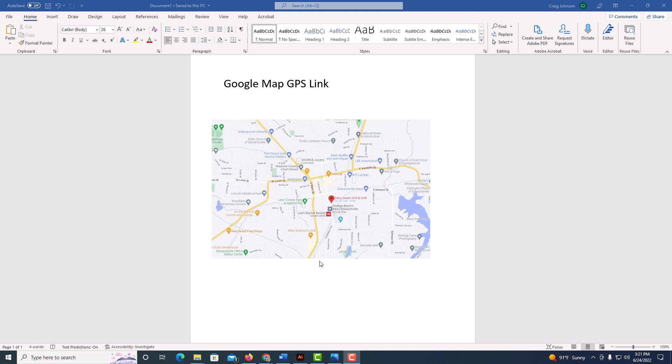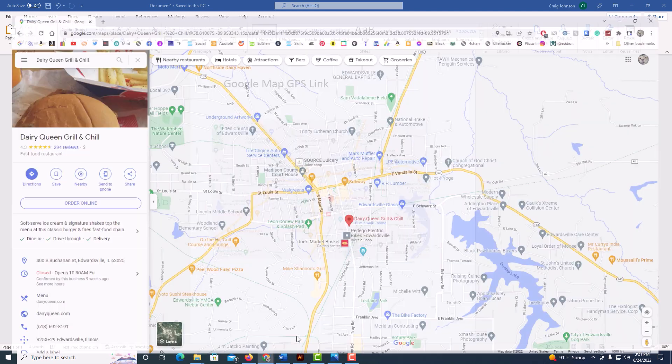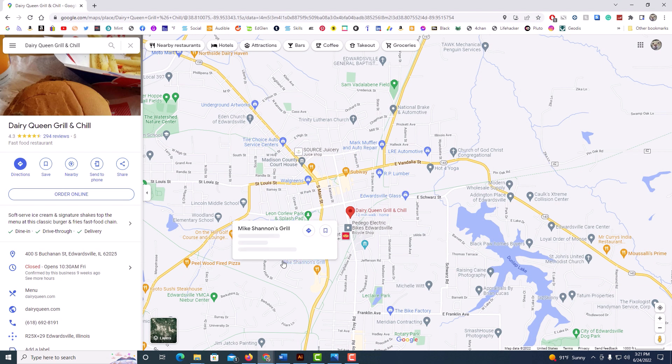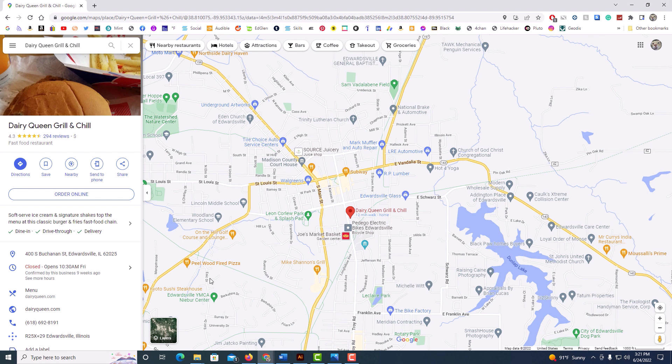First thing you need to do is go over to Google Maps and find the location that you want to hyperlink. Once you have found the location, you can either type the address into the address bar or you could search for it on the map.